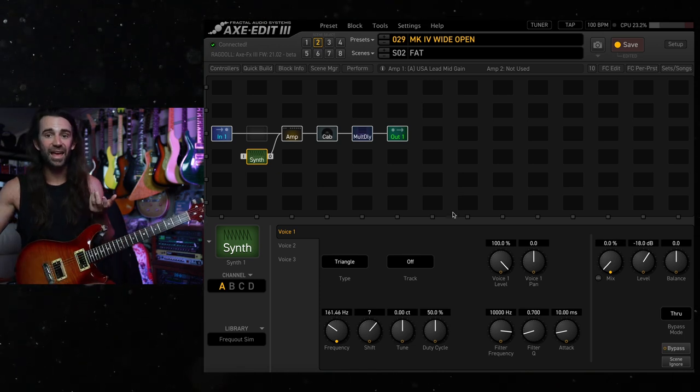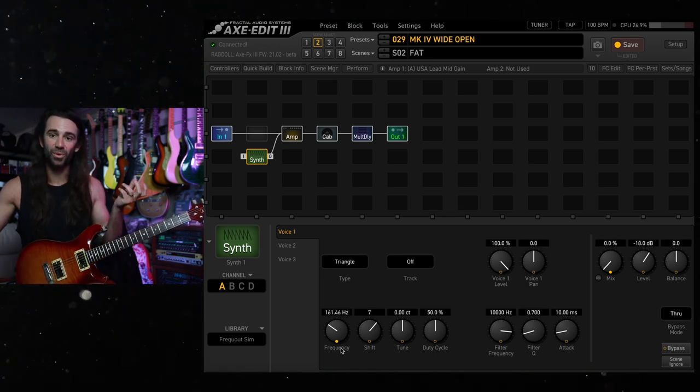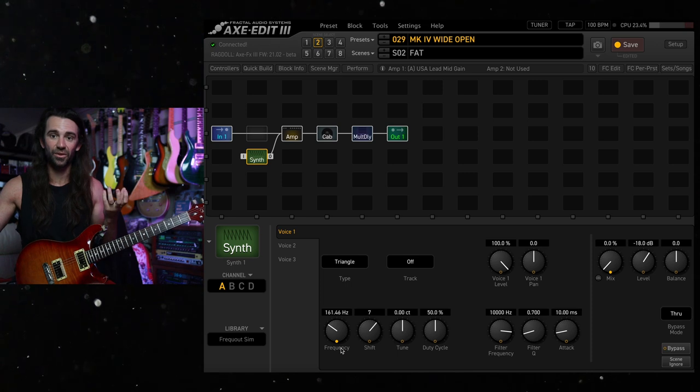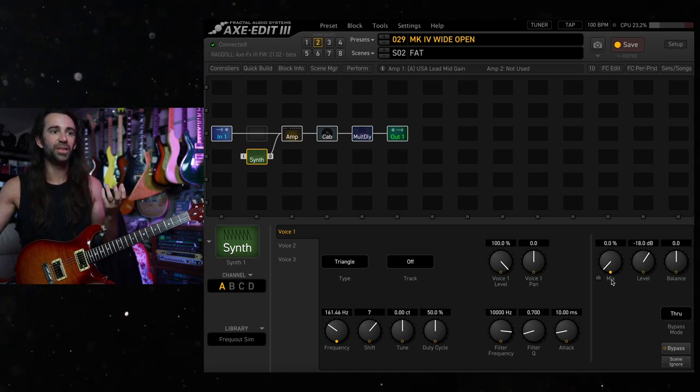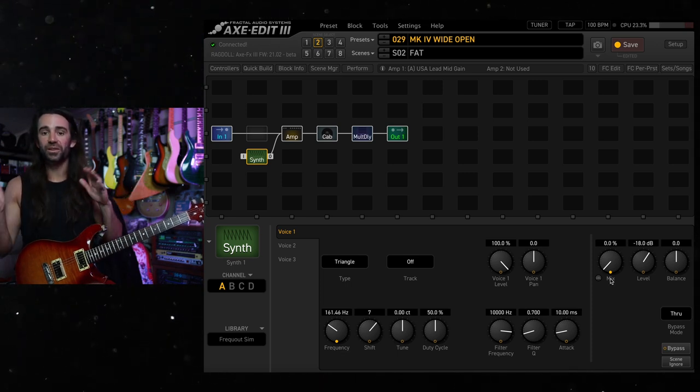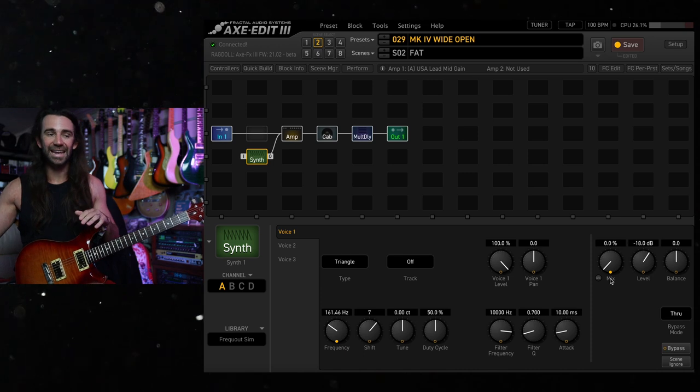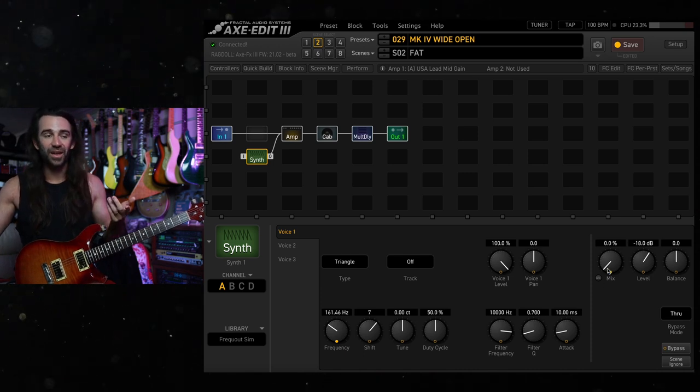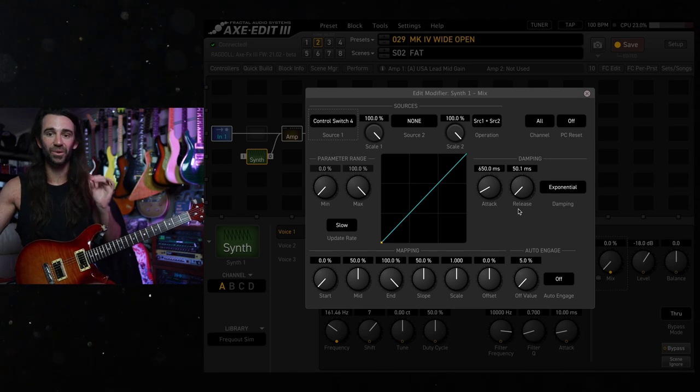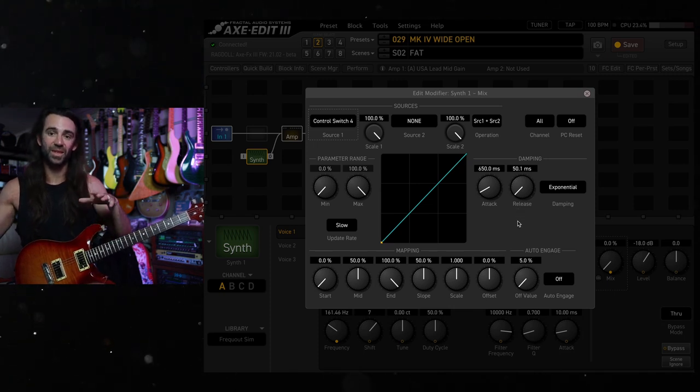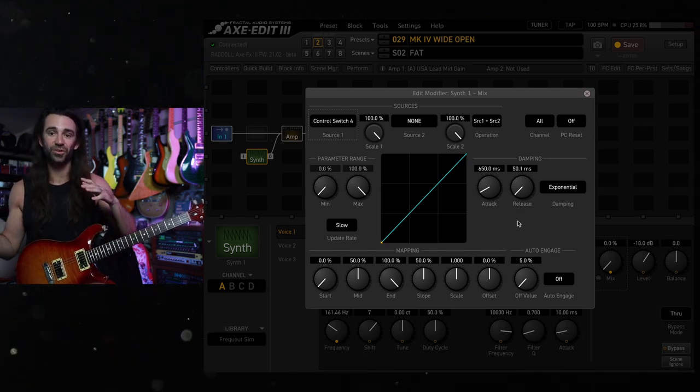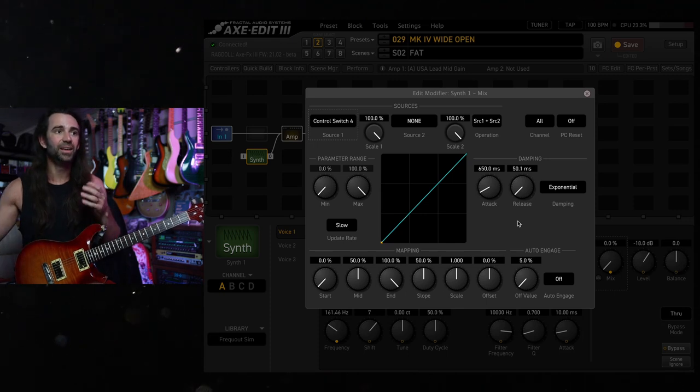You could see as I was playing along, this frequency parameter was tracking the note I was playing, and then the mix control slowly swelled in. The time that you want that swell to be is set by the attack, and having a fast release means that when you let go of the control switch, that synth tone quickly dips under.